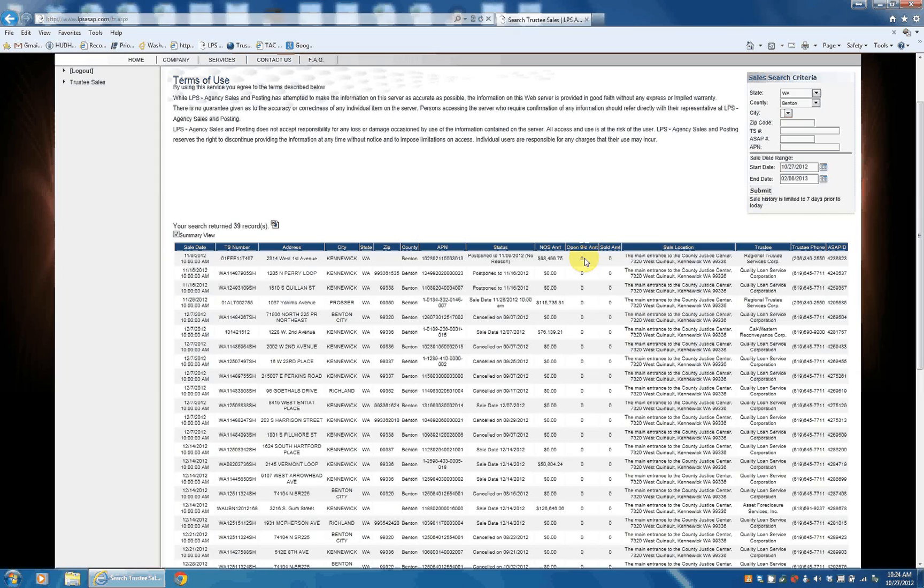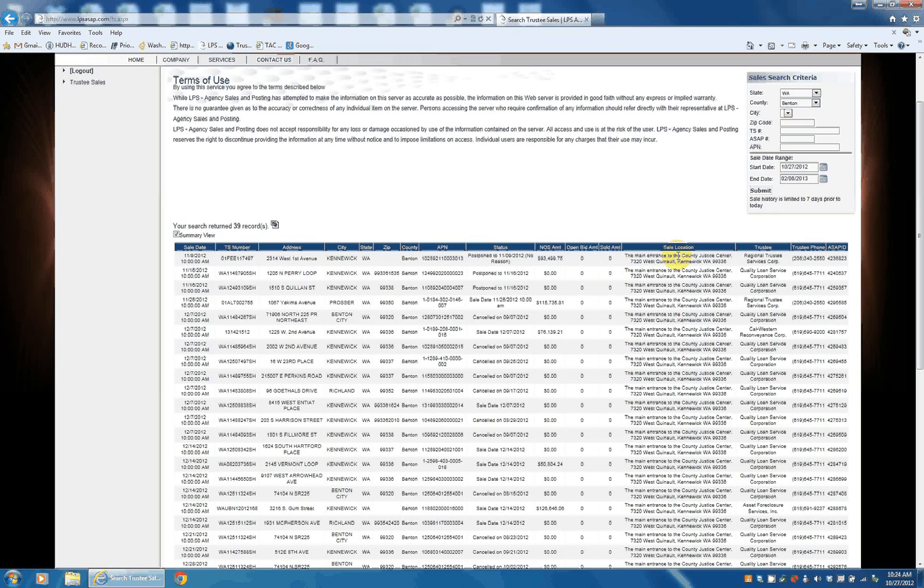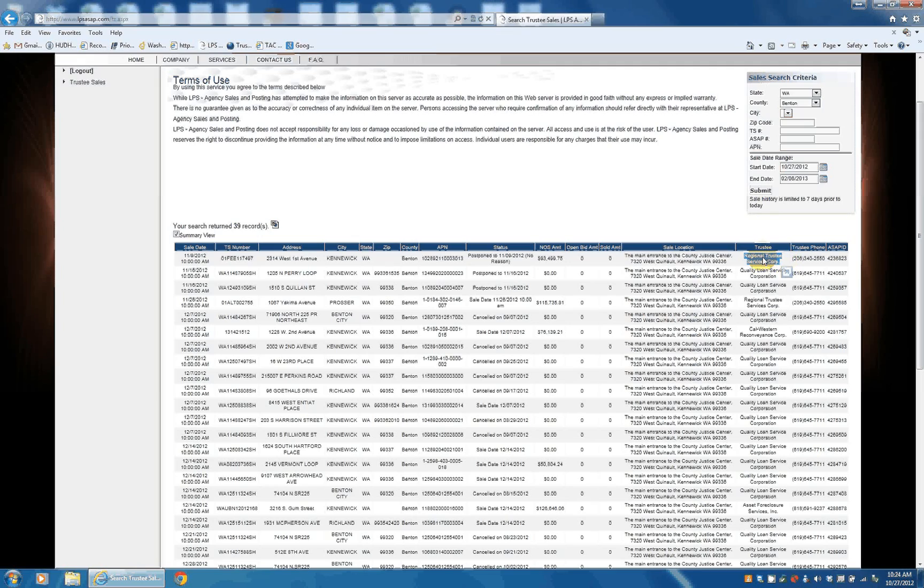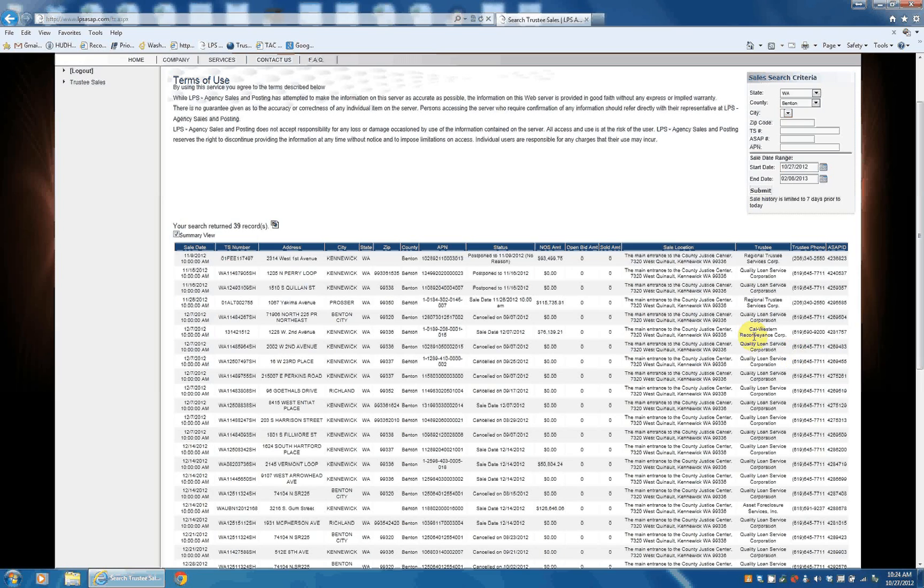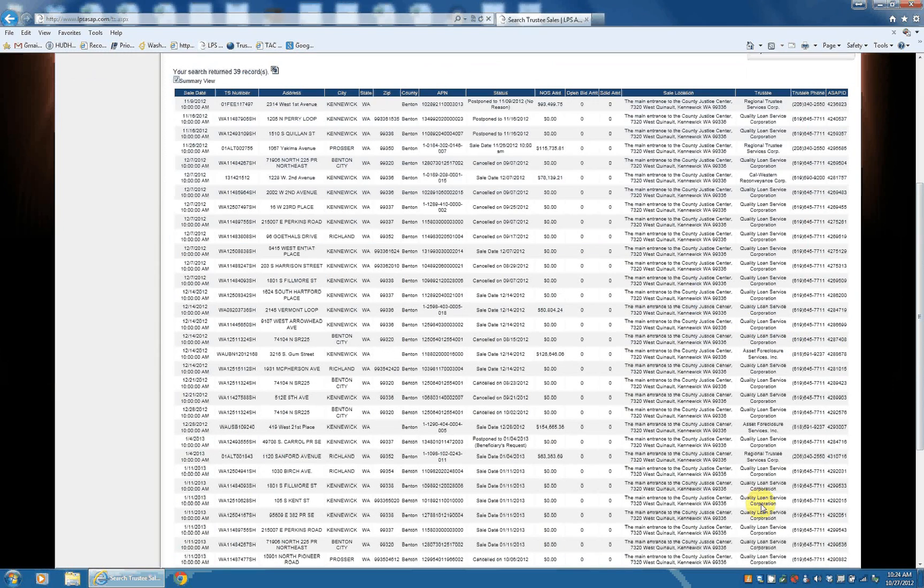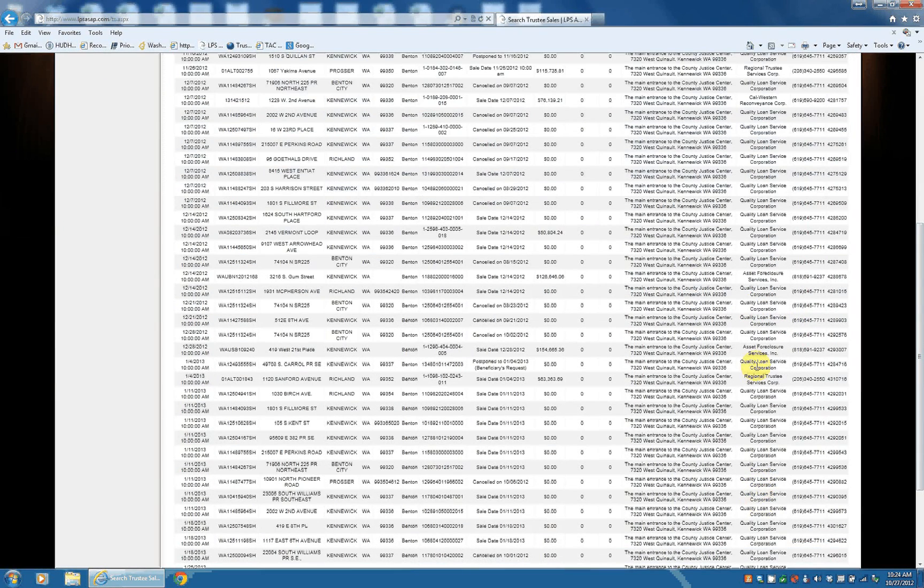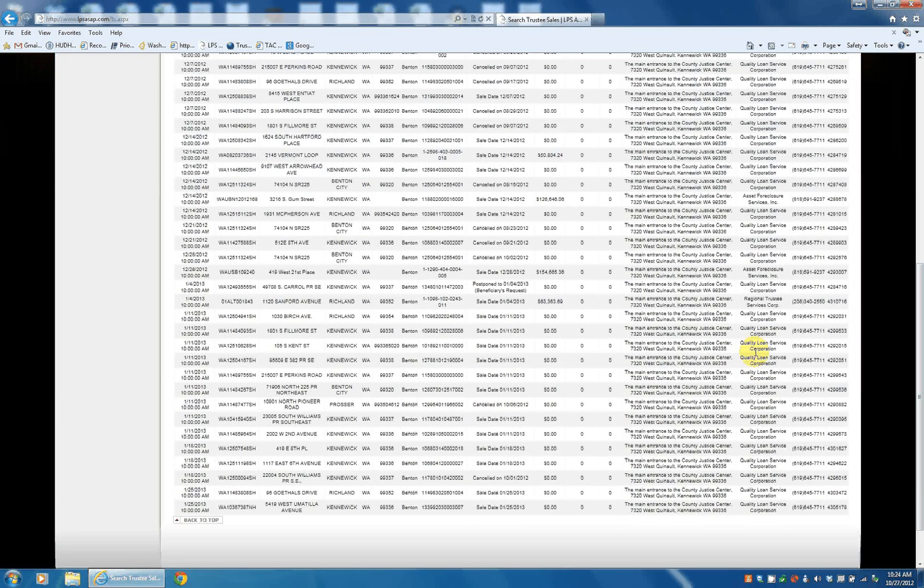If you're looking at old auctions, you have a sale amount, sale location, the trustee. So, like I said, there's several different trustee companies that report to LPS ASAP. So we have Regional Quality, CalWestern, Asset Foreclosure Services. So there's quite a few there.